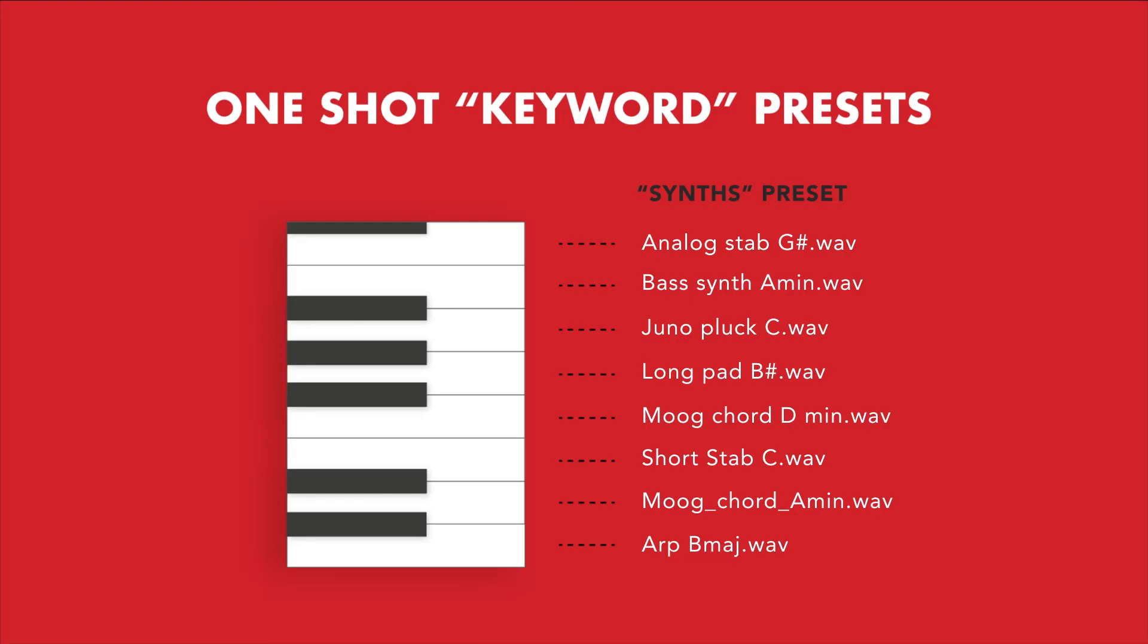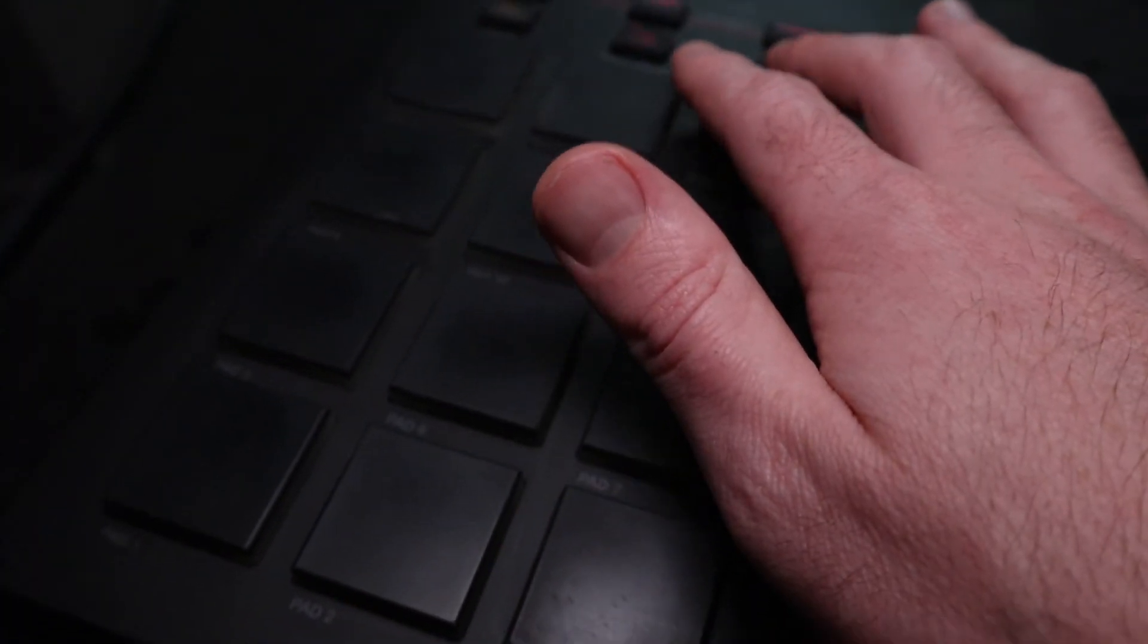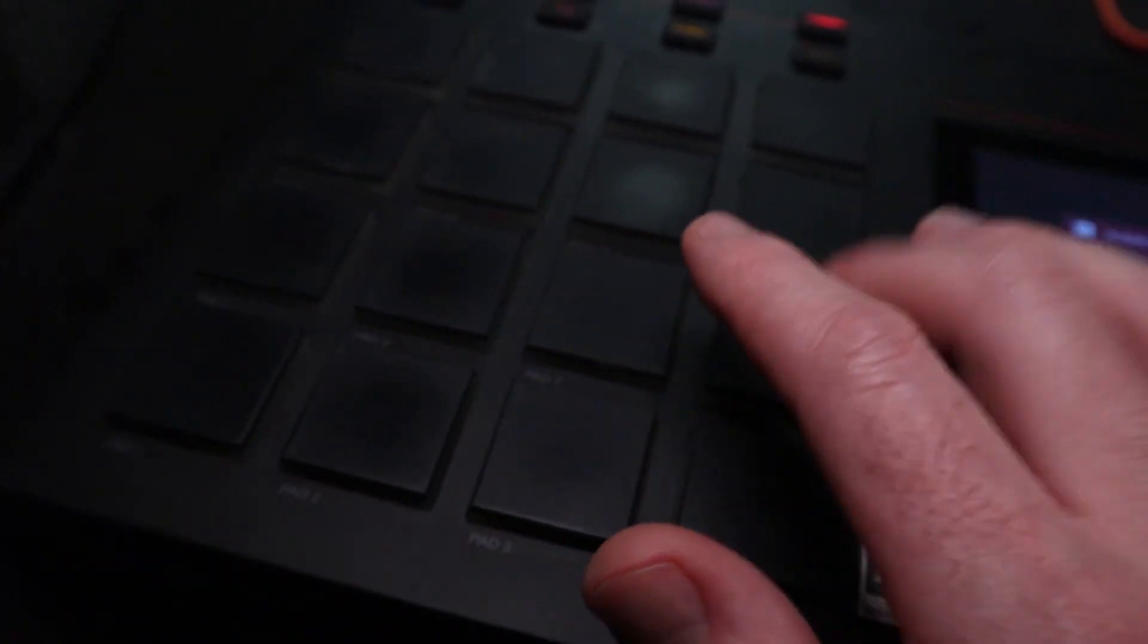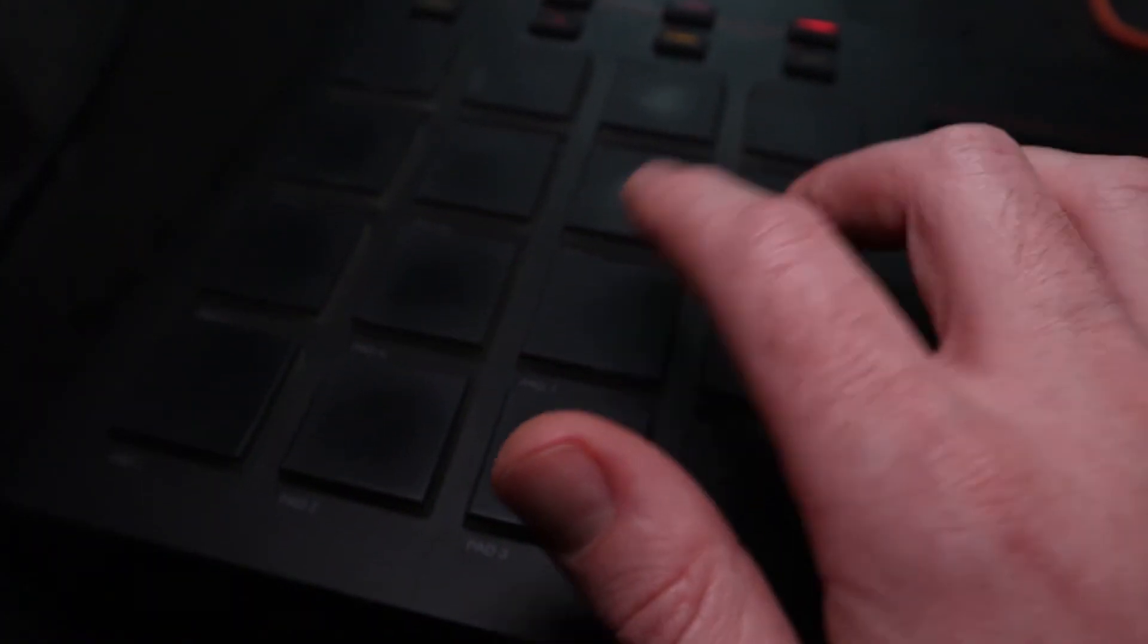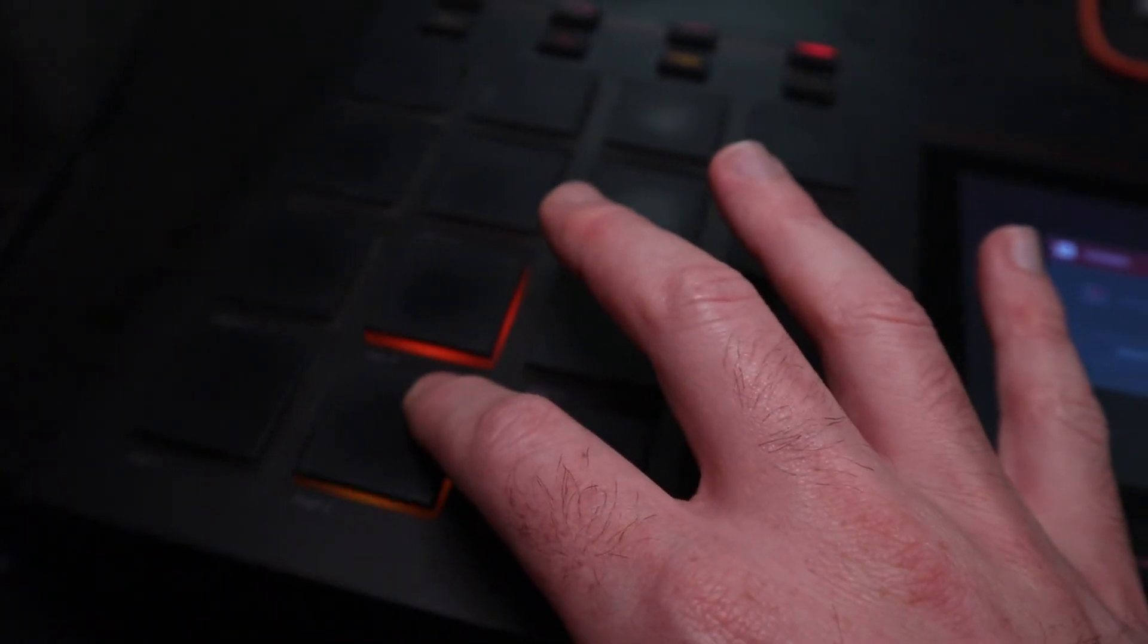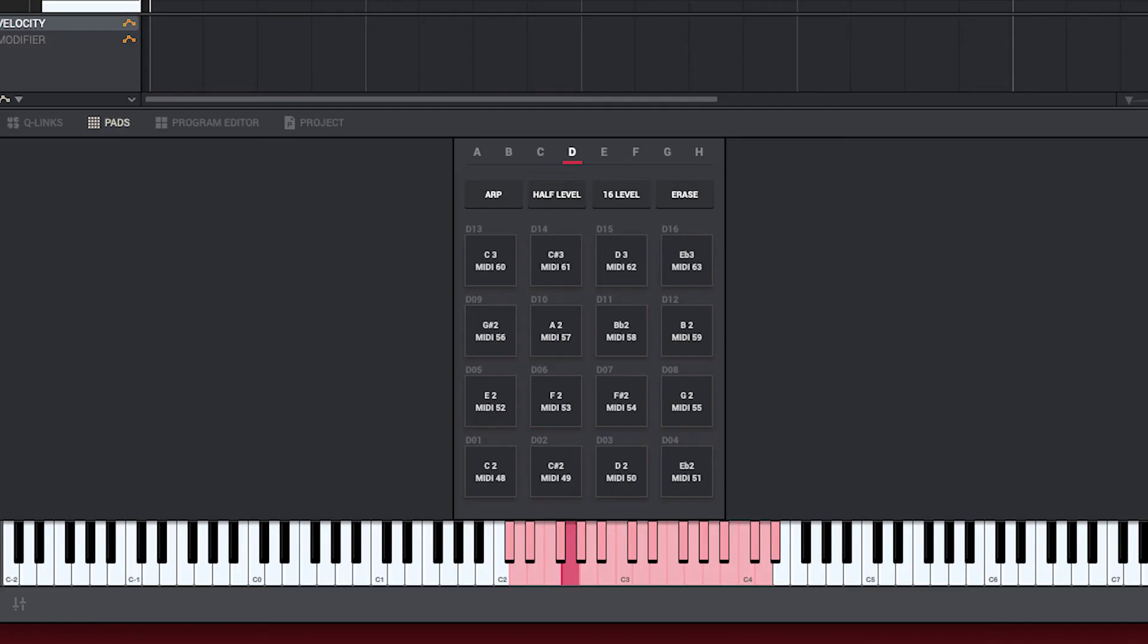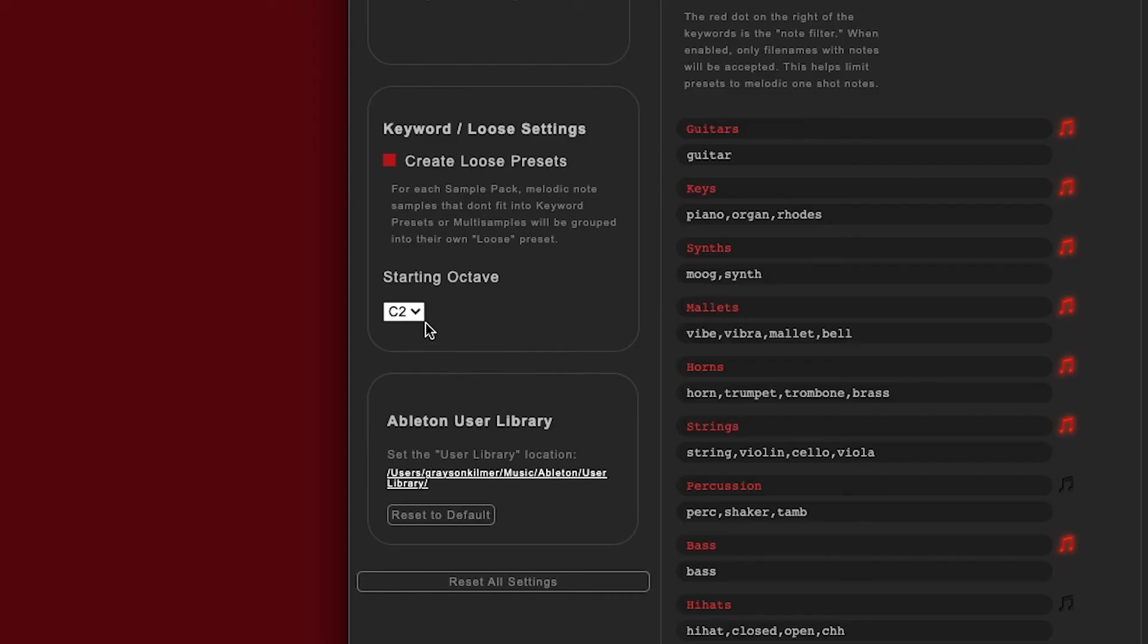You can now experiment with all the one-shots of a certain category just by hitting the keys. In MPC and Beatmaker, you can also switch to note mode and play any of the samples as an instrument. By default, the one-shots are placed in the middle of the keyboard and onward. Depending on your MPC setup, pads for these keys may be in your later banks, but you can always lower the starting octave in the settings.